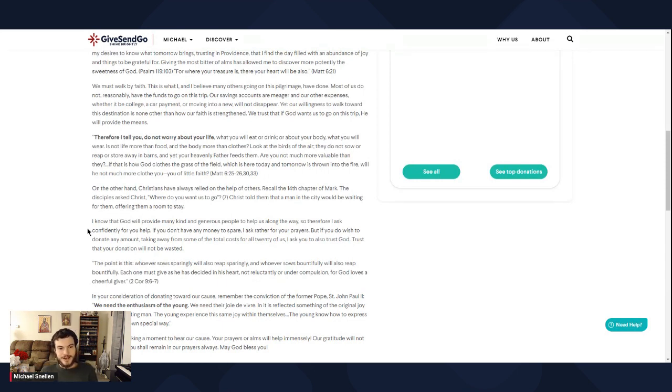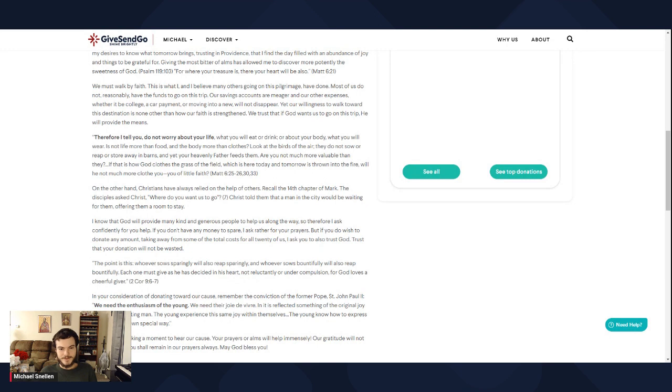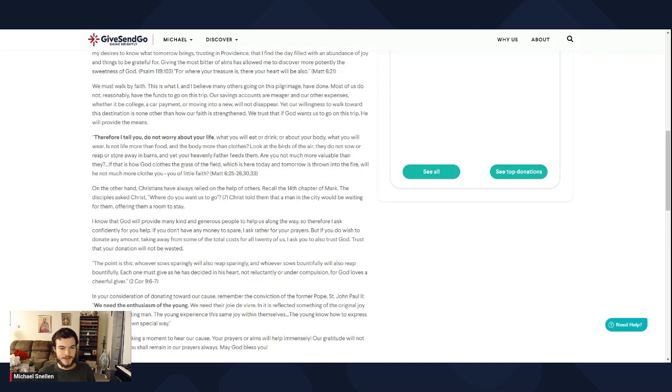So I know that God will provide many kind and generous people to help us along the way. So therefore I ask confidently for your help. If you don't have any money to spare, I ask rather for your prayers. But if you do wish to donate any amount, taking away from some of the total costs for all 20 of us, I ask you to also trust God. Trust that your donation will not be wasted.